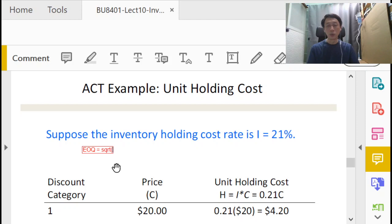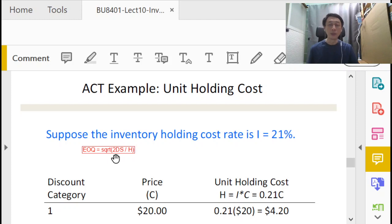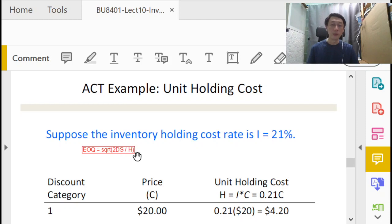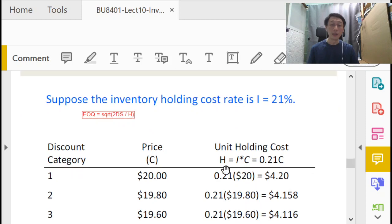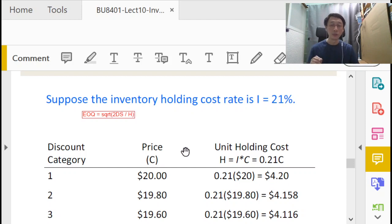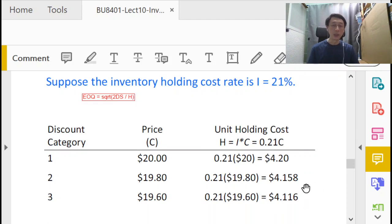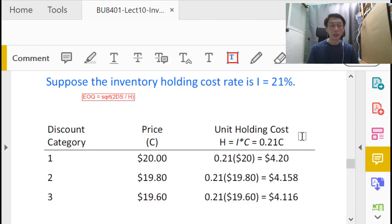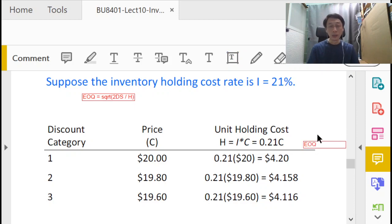If you recall that the EOQ is basically the square root of 2 times D times S divided by H, where capital D is the annual demand and capital S is the setup cost per order. So when H changes, our EOQ will change. And indeed in this discount table, H does change, and so we have to substitute H into EOQ calculation each and every time for each tier to calculate the EOQ.